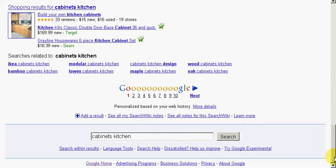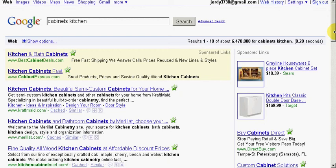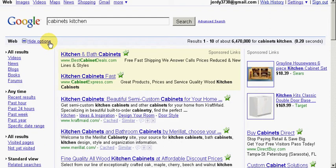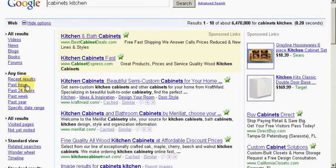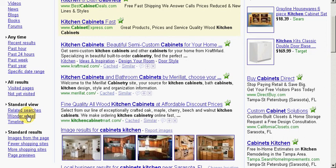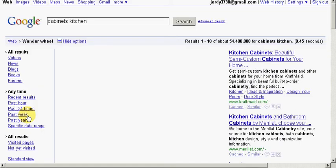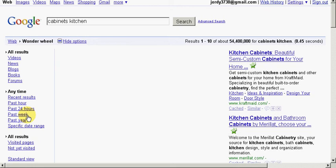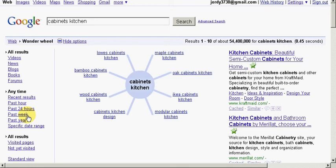Now let me show you another tool that Google has. It's called the Wonder Wheel. We can find this by clicking on Show Options. Now we want to scroll down and here's the Wonder Wheel right here. Now you can see our search term cabinets kitchen is in the middle of the Wonder Wheel and it's showing us related terms to cabinet kitchens.